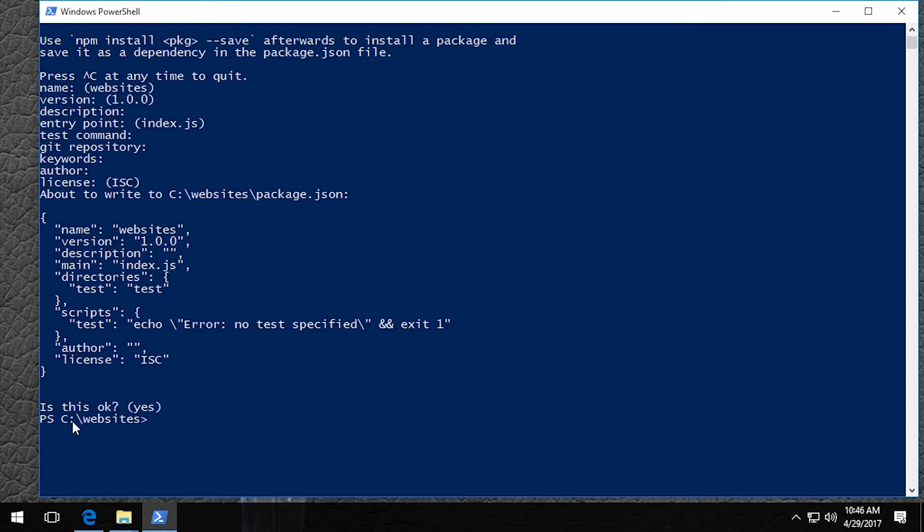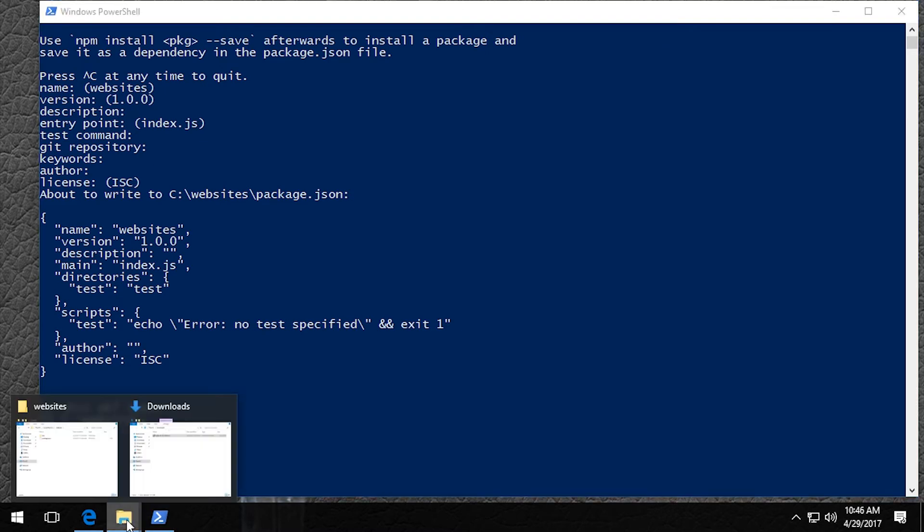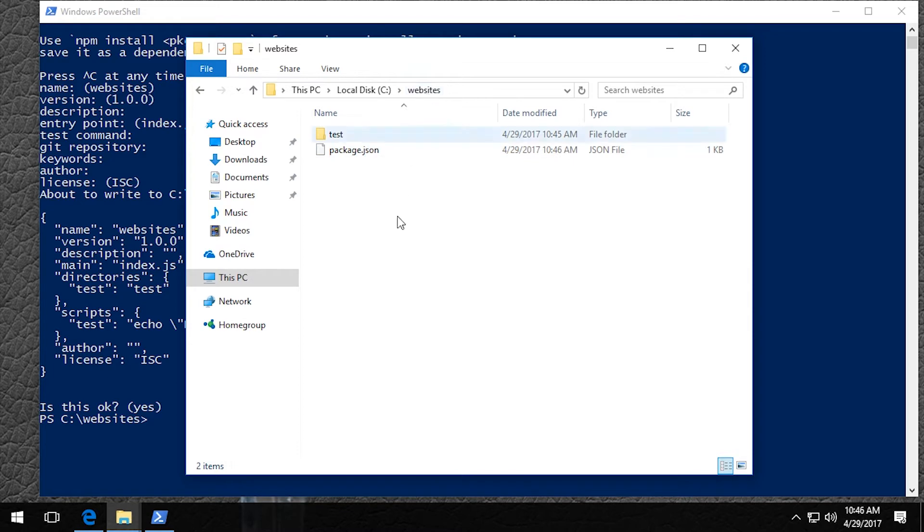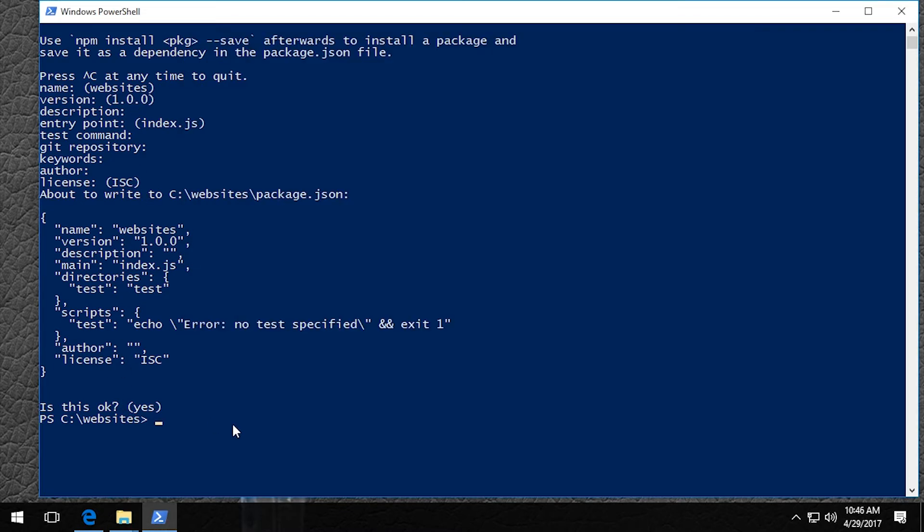Okay. So now what you should have is a package.json file in your websites folder. If you don't, you'll want to double check that you did everything correctly. All right.